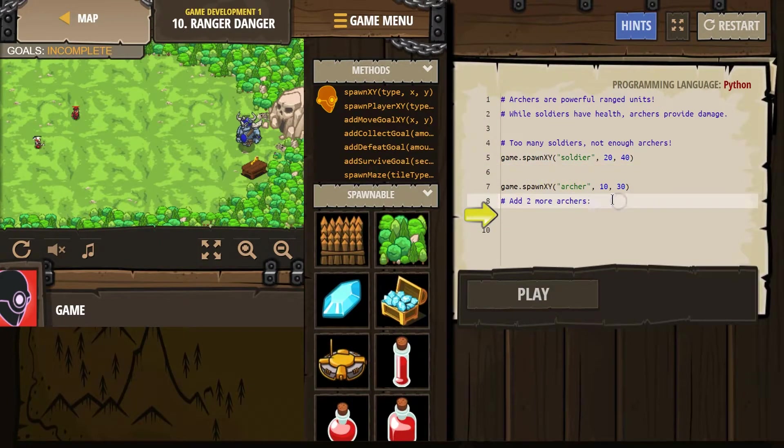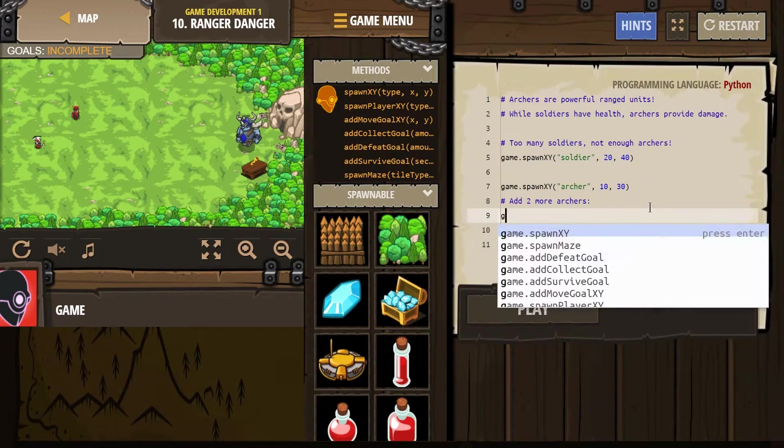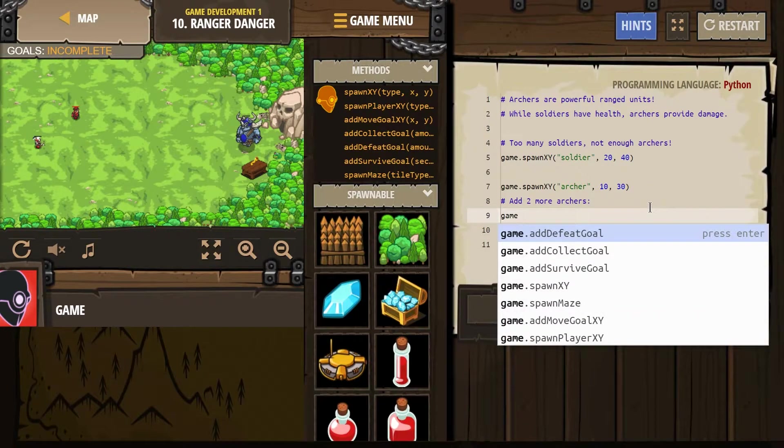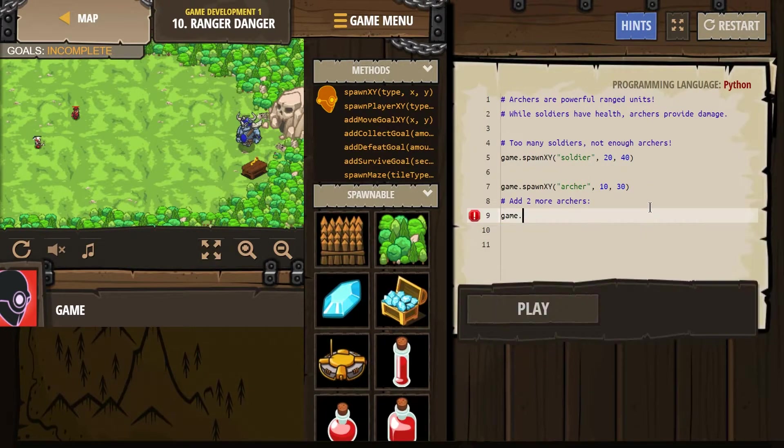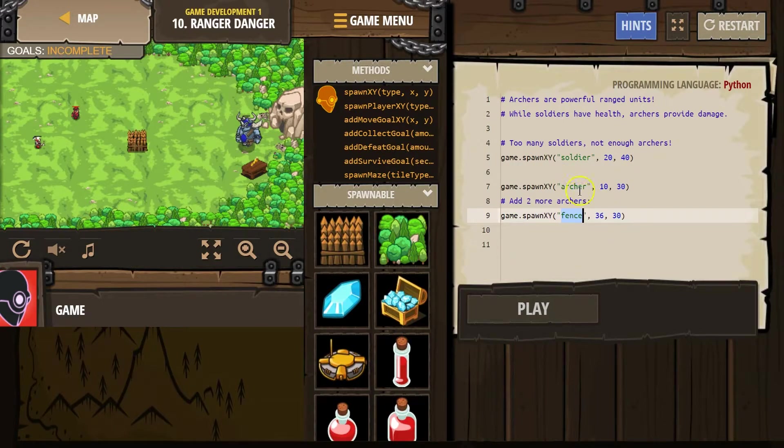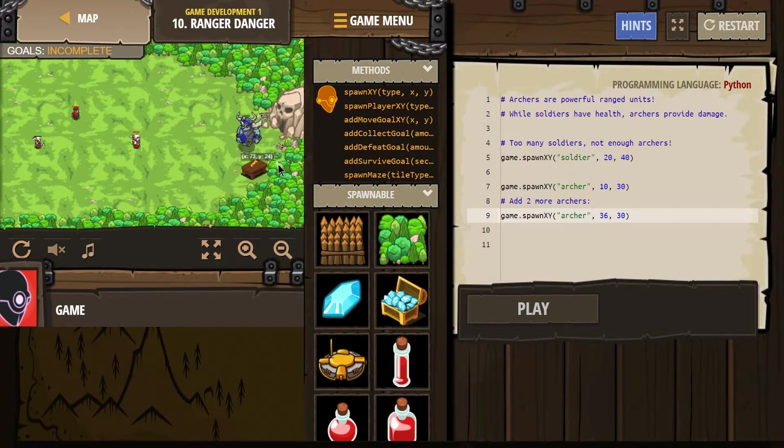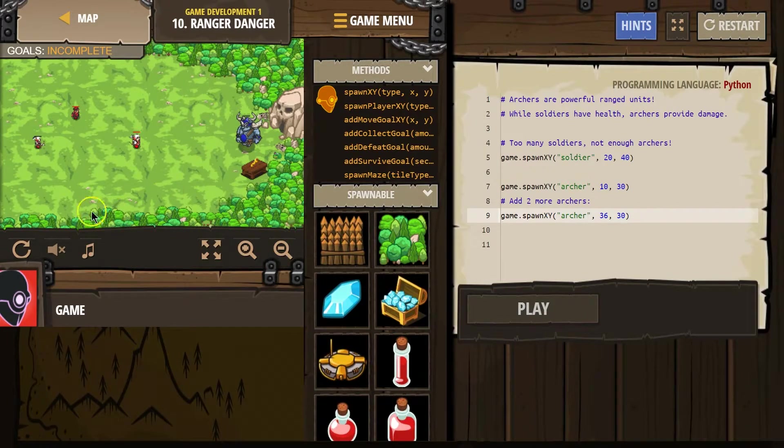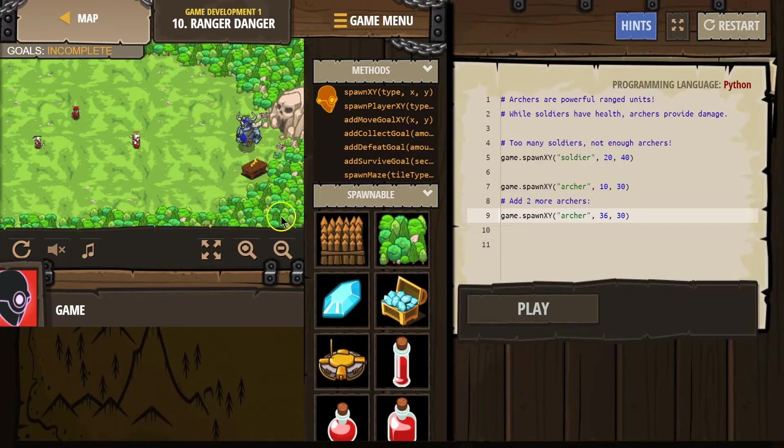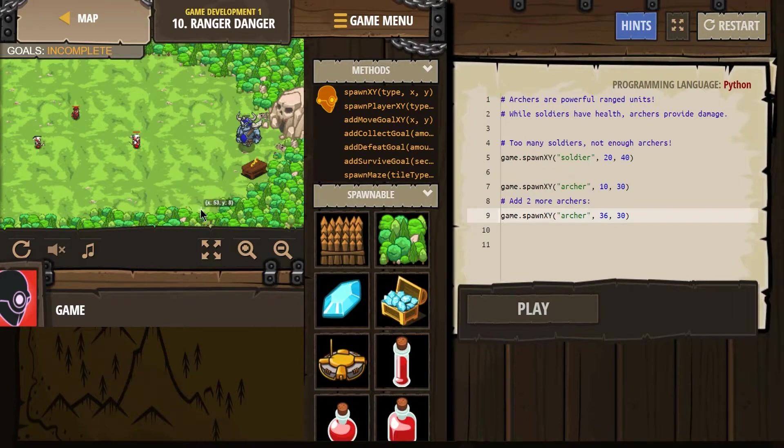Add two more archers. So game.spawnxy. Make sure you put archer in quotes, like this. And then remember, there's an x, y graph underneath the game board. So if you go left to right, or on the horizontal, you should be able to see some numbers. And that's the x and y location.